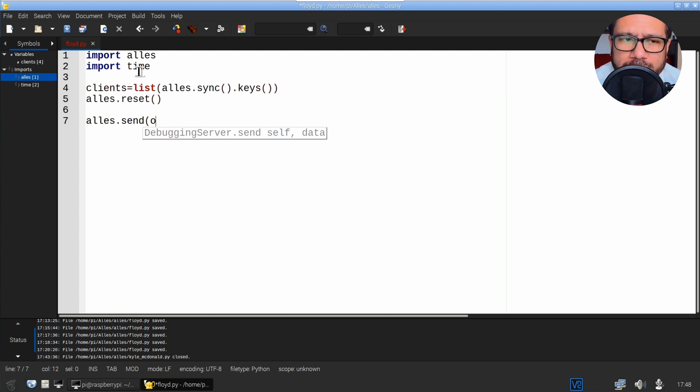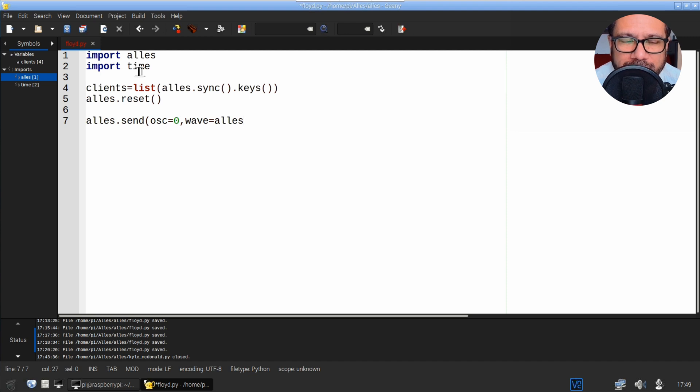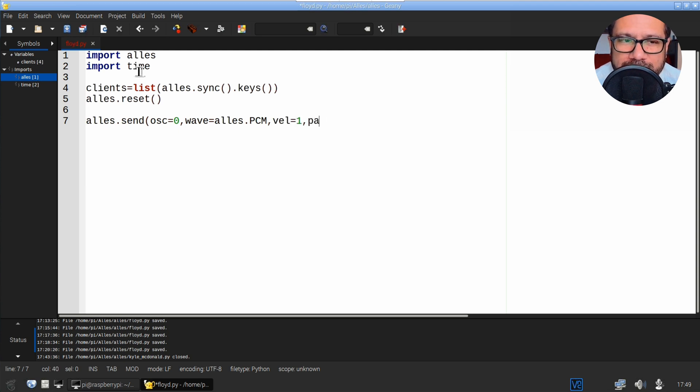Creating one sound is really easy. Use the send command. This command can take a lot of parameters, but we'll define the oscillator voice, the synth engine, velocity, and a patch number.